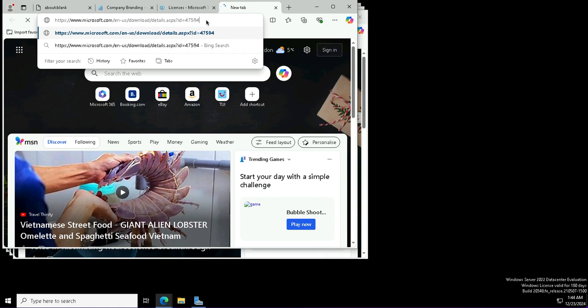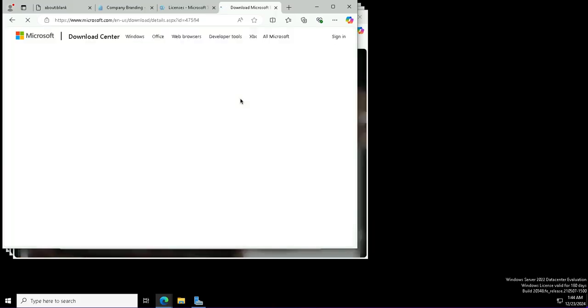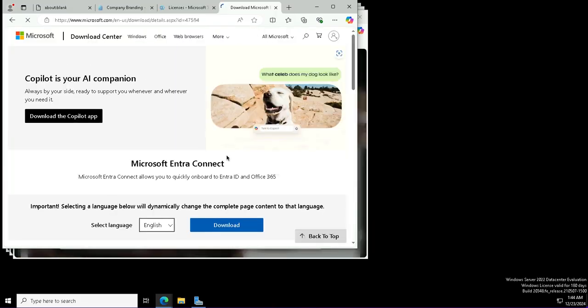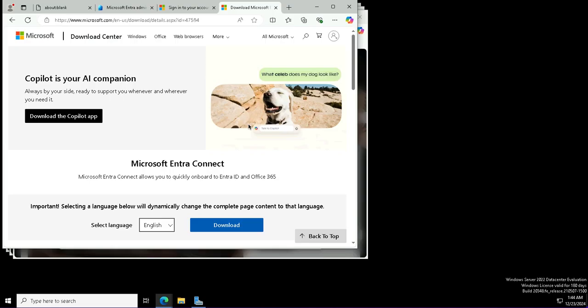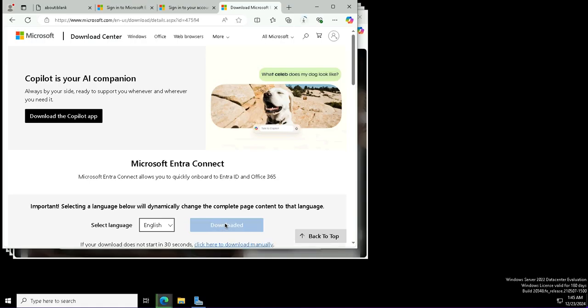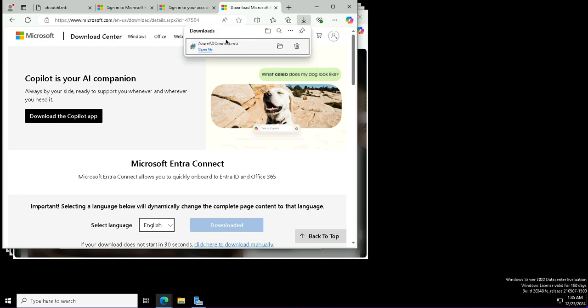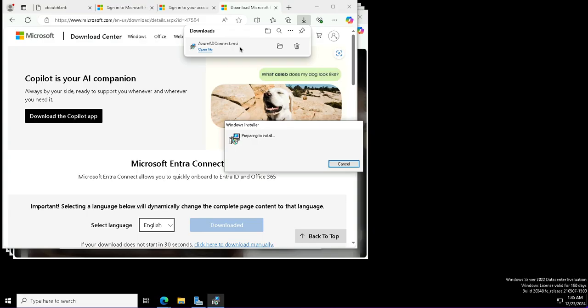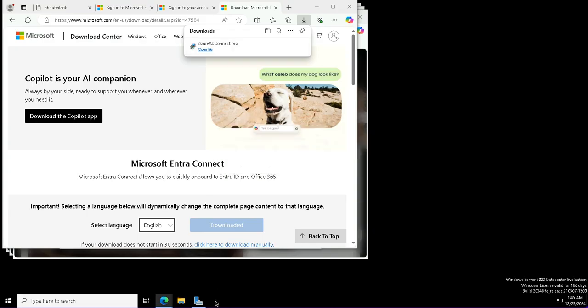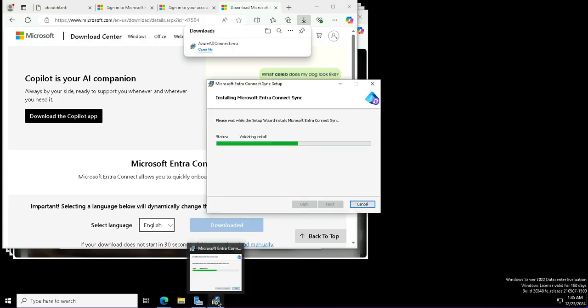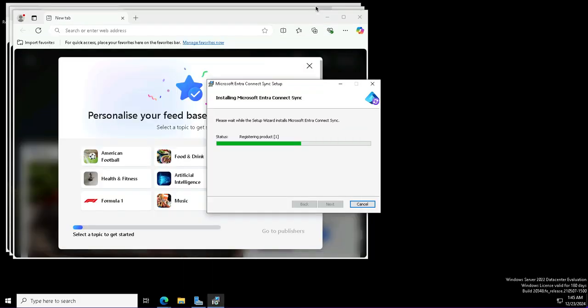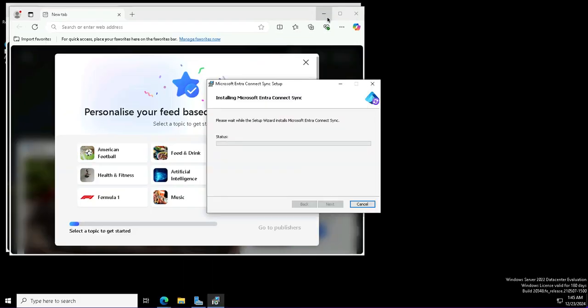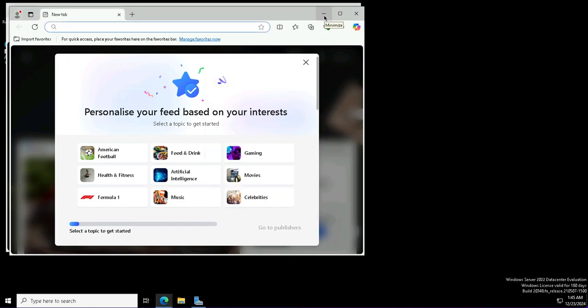Now I will download the Entra ID connect tool from the Microsoft download center. I will put the link in the description of this video in case you want to download it, though you will find it at several locations, be it the Entra connect portal for the hybrid setup. You can find it there also, or you can just search it for Entra connect tool. I will download it for English language version, and once this is downloaded I will install the MSI.